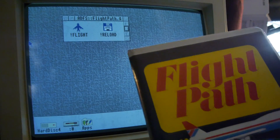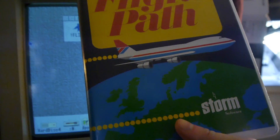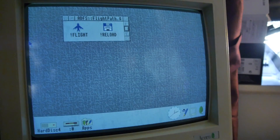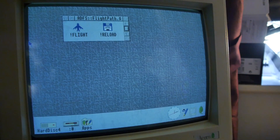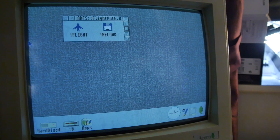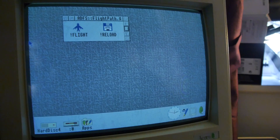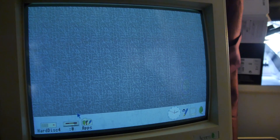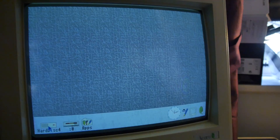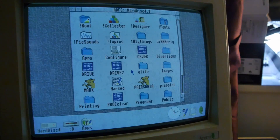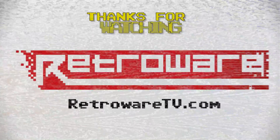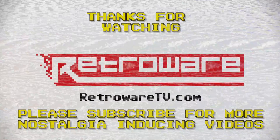There we go! So that is Flight Path by Storm Software for the Acorn range of educational computers. And this is now going on eBay. I'm sure it will command such a high price that I'll be able to feed my kids for another week. Thanks for watching! Come fly with me, let's fly, let's fly away!